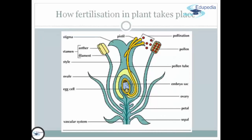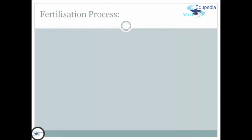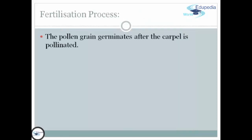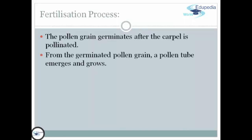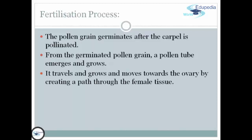How does fertilization in plants take place? The pollen grain germinates after the carpel is pollinated. From the germinated pollen grain, a pollen tube emerges and grows. It travels and moves toward the ovary by creating a path through the female tissue.